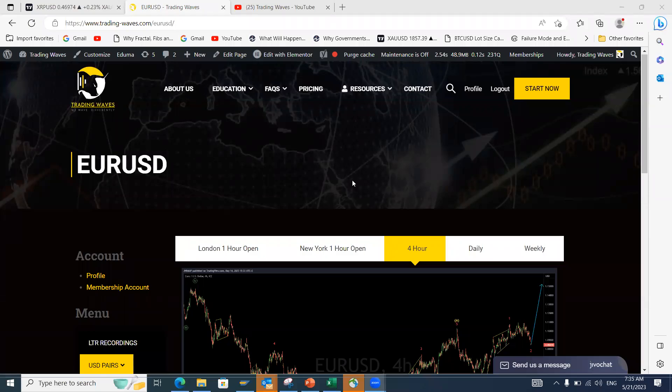Good morning traders, welcome to this week's Elite Wave Forex and Cryptocurrency Market Analysis webinar. I hope you all had a great week. The market has been somewhat slow over the last week, but we have still been able to get some really good trading opportunities. I hope you watched last week's video because what we focused on is playing out exactly as we forecast.